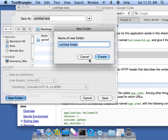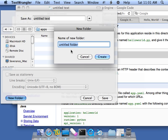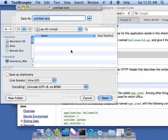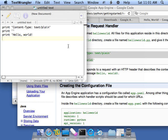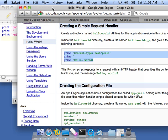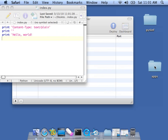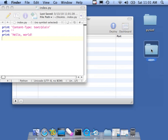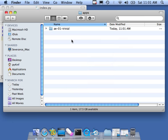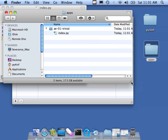File, Save As. And I'm going to put it in my desktop. I'm going to make a new folder. And I'm going to call my folder Apps because I'm going to make a bunch of these applications. And I'm going to call this first one AE01Trivial. And then I'm going to call this file Index.py. Index.py. So it's been saved.